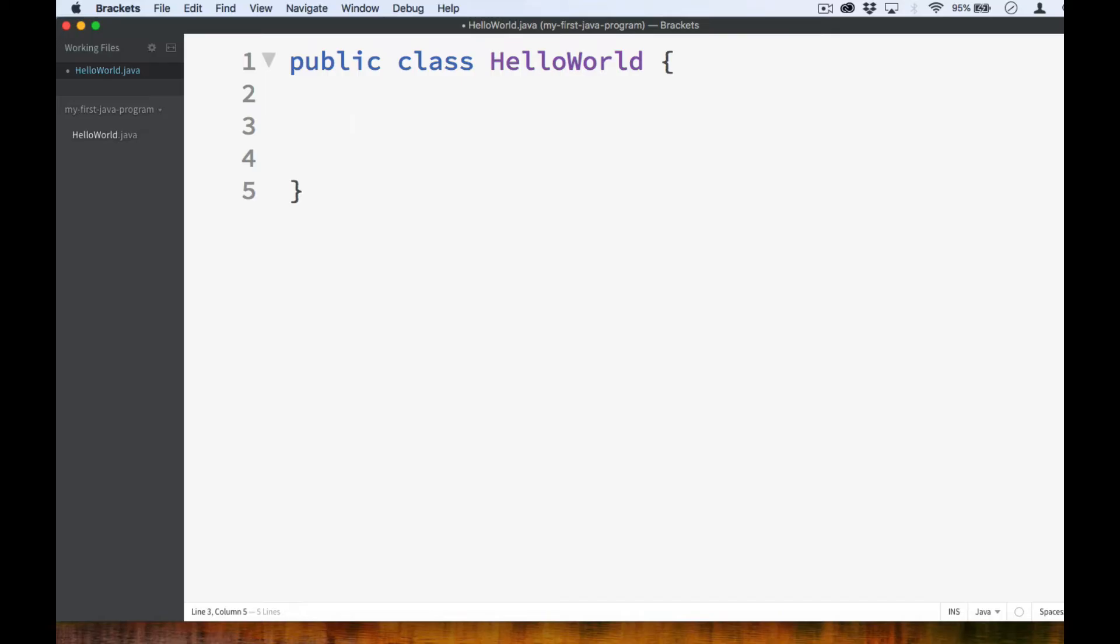Okay, so now that we've declared the class, let's go ahead and create what is called our program's main method. In Python, we learned about functions. You can think of methods as something similar to functions.